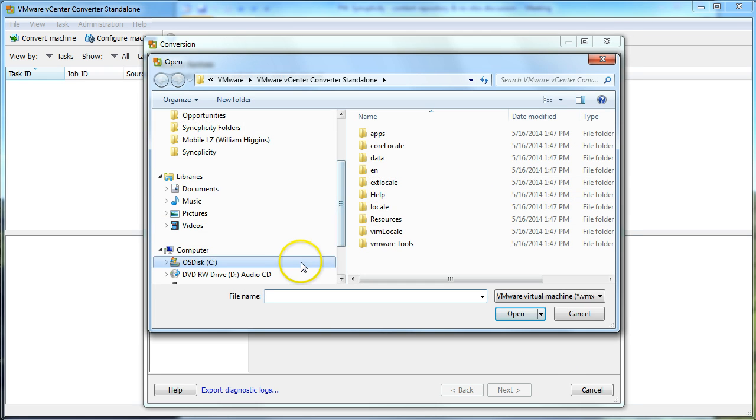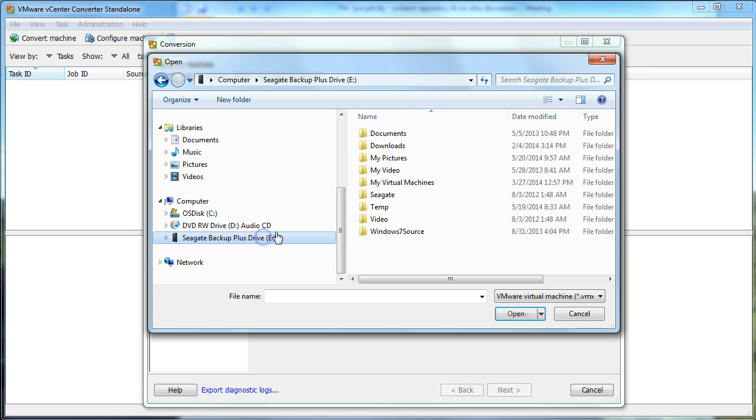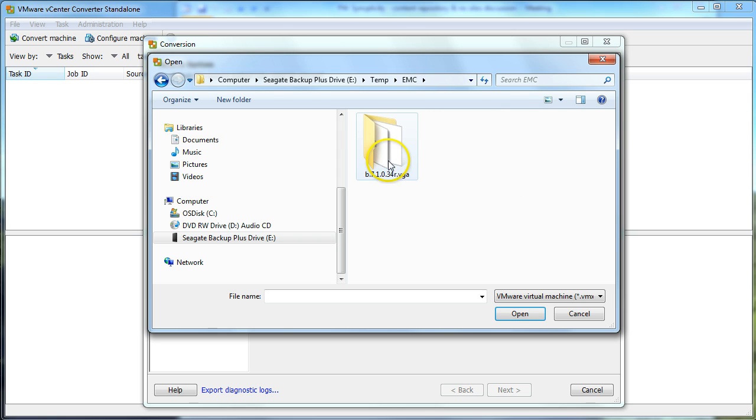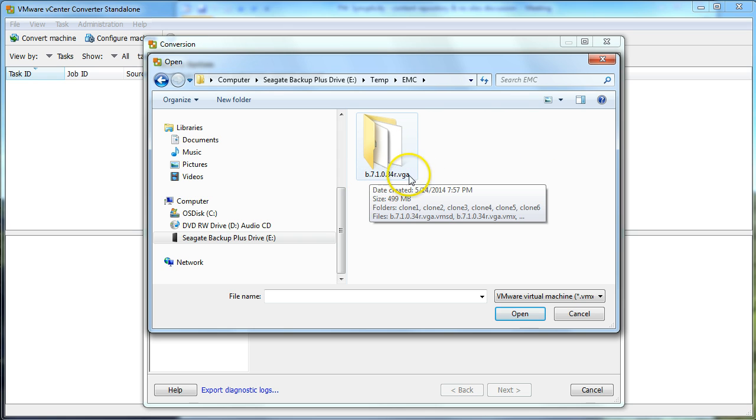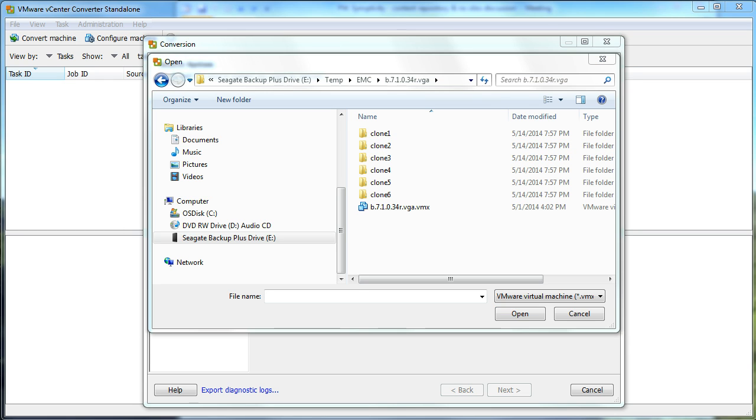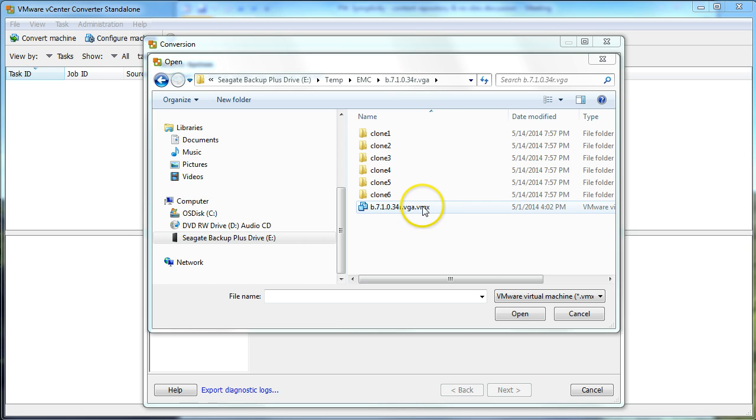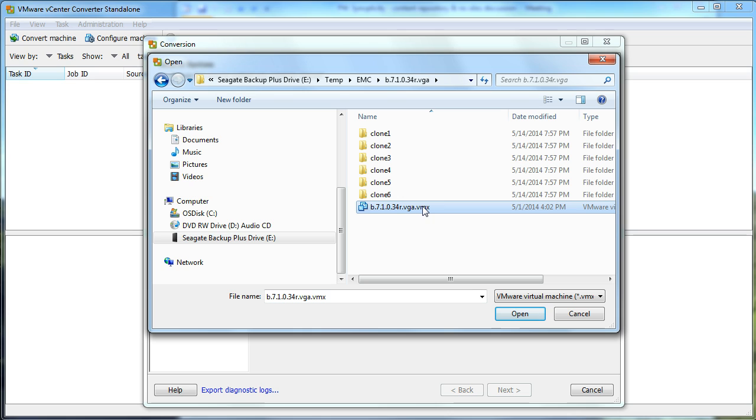I've actually already downloaded, and I think I put it in my temp file, EMC. It doesn't make a whole lot of sense, but that's the folder that it actually was downloaded to. We want to browse for the .vmx file in the VGA directory.